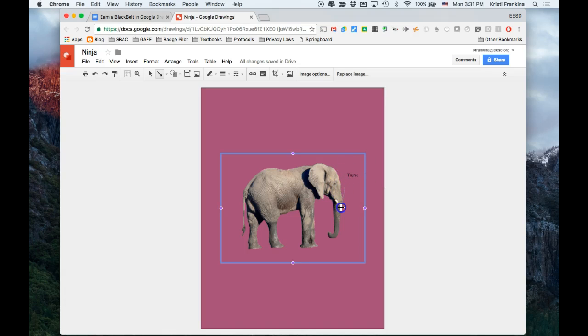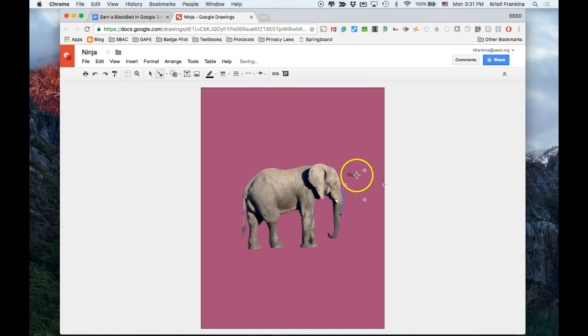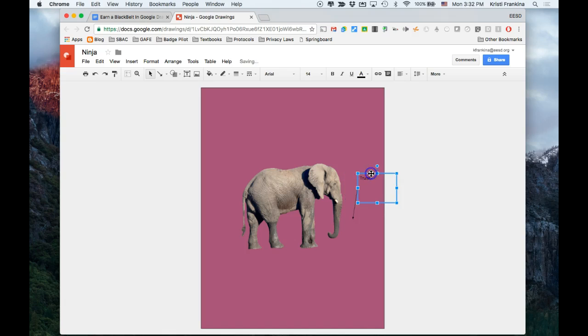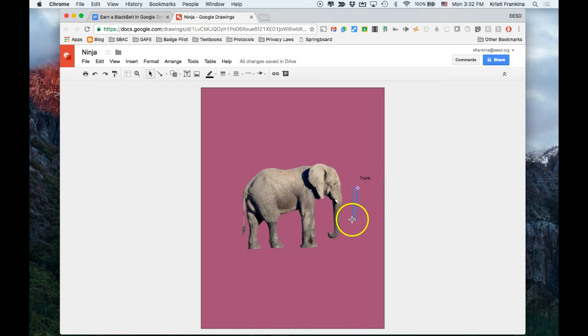It will attach it to that text box. The advantage of this is, if I go back and get my selector tool so I can move around, when I move the word around like this, notice that the line goes with it. That's kind of useful, especially if I need to move things around to make things fit.